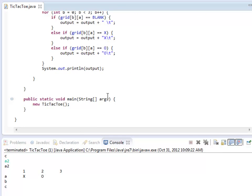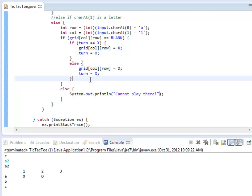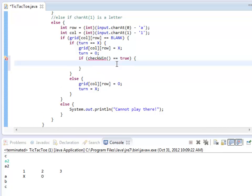Now how about winning and losing? It would be nice after a move is played to check if somebody won or lost. So this happens in here — if X just made a move, I should check if X won. I'm going to create a method for this called checkWin, and if that returns true, I'll print out 'X wins' and clear the board.